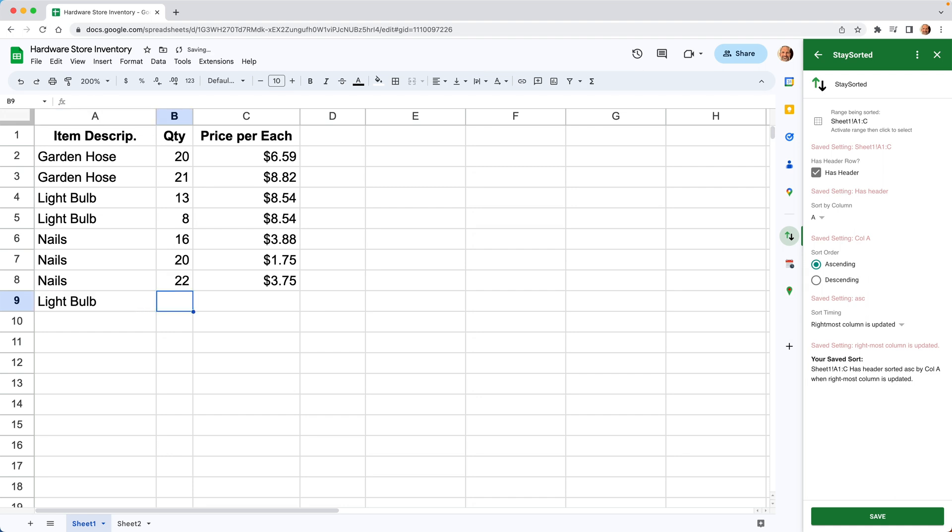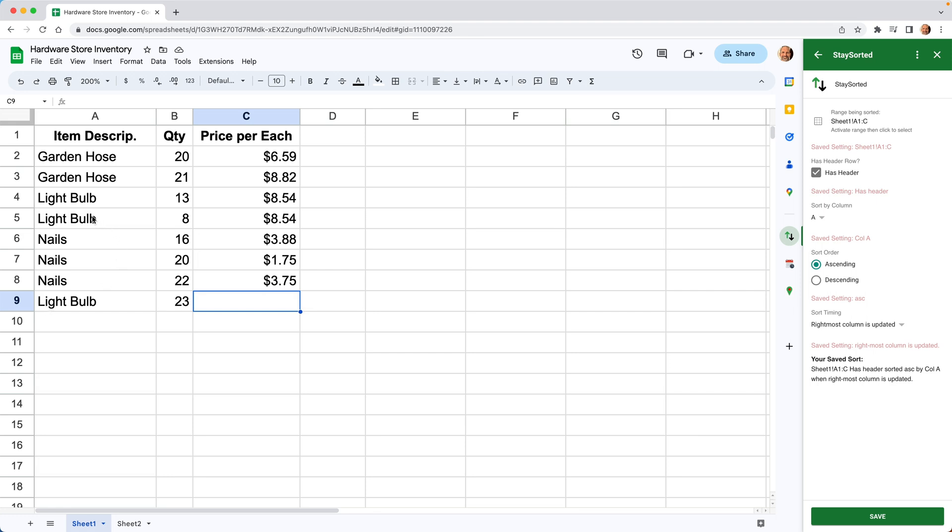And we'll say 23 of them. And since we picked for this to sort when the rightmost column is updated, I'm not going to type this in just yet, but I'll tell you my expectation is that this will get sorted up into the other light bulbs. So if we did not have this add-on running, you'd have to manually resort it.